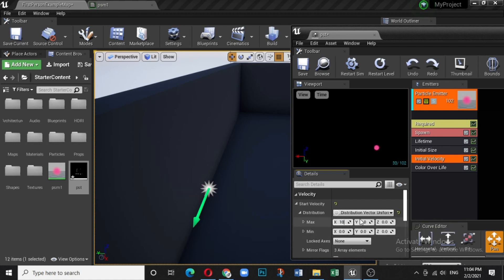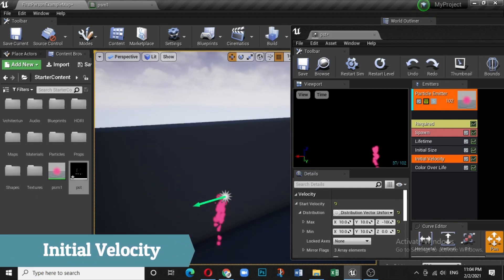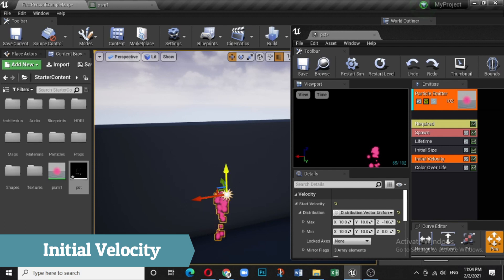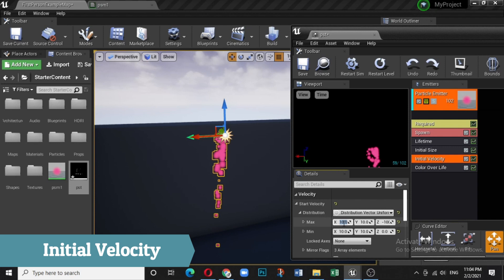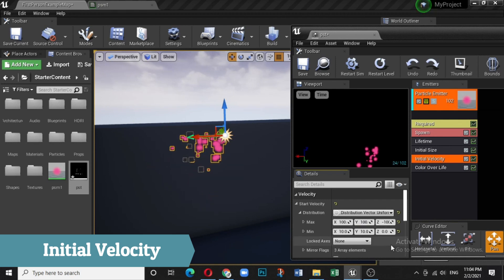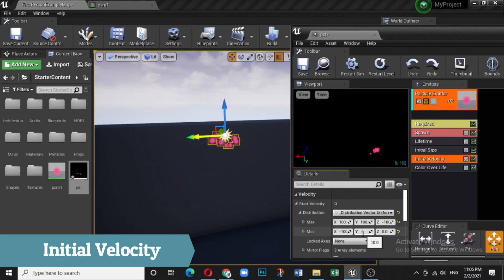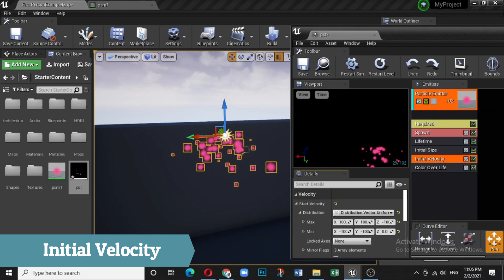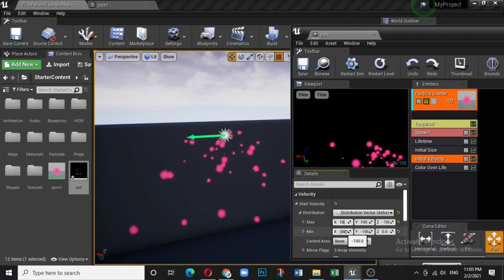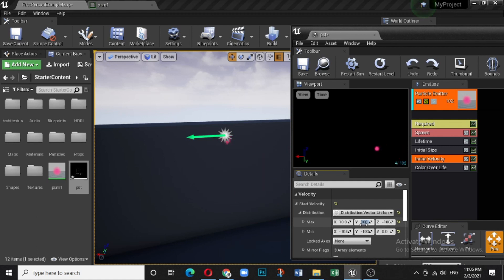For a rain effect, set Z minimum to minus 100 and keep X and Y at 10 — particles fall downward and spread sideways. You can distribute particles in all directions by adjusting X, Y, and Z values positively and negatively. Let's reset to default values: minus 10 to 10 for X and Y, and 100 for Z.